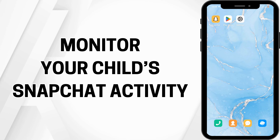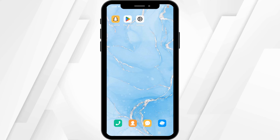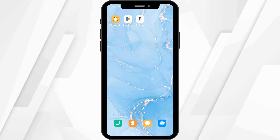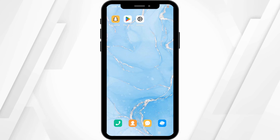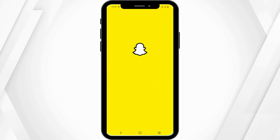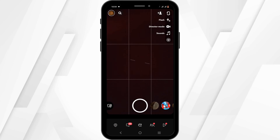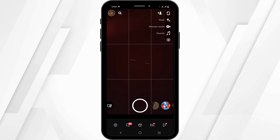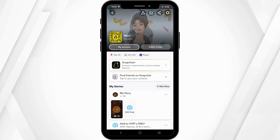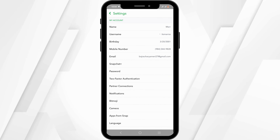Welcome to this quick and easy tutorial on how to monitor your child's Snapchat activity. Launch your Snapchat application on your device. At the top left corner, you will see a bit emoji option — tap on it. From here, head over and select the settings gear option.